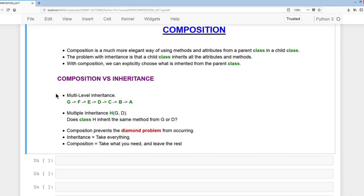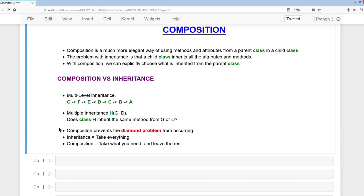Here we have 7 classes with multi-level inheritance, where G is the child class and A is the parent class. A is the least complex, and complexity gradually increases up to G being the most complex. With multiple inheritance, we have a class called H that inherits from both G and D. The question arises: does class H inherit the same method from G or D? This creates the diamond problem, and composition helps prevent it from occurring.